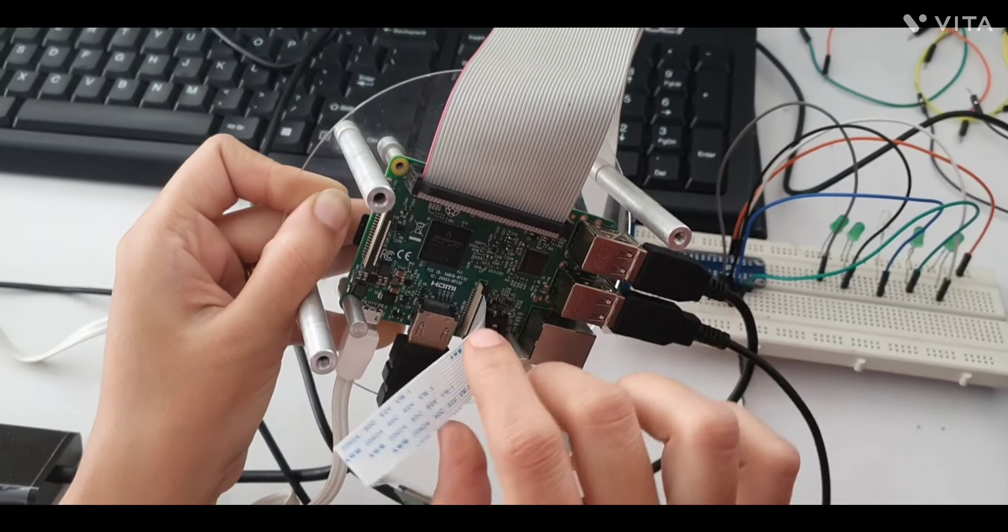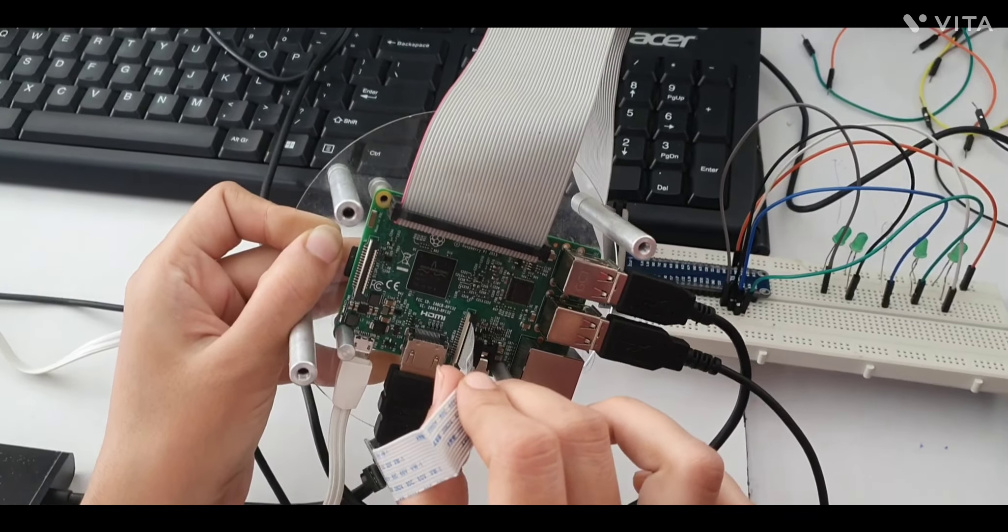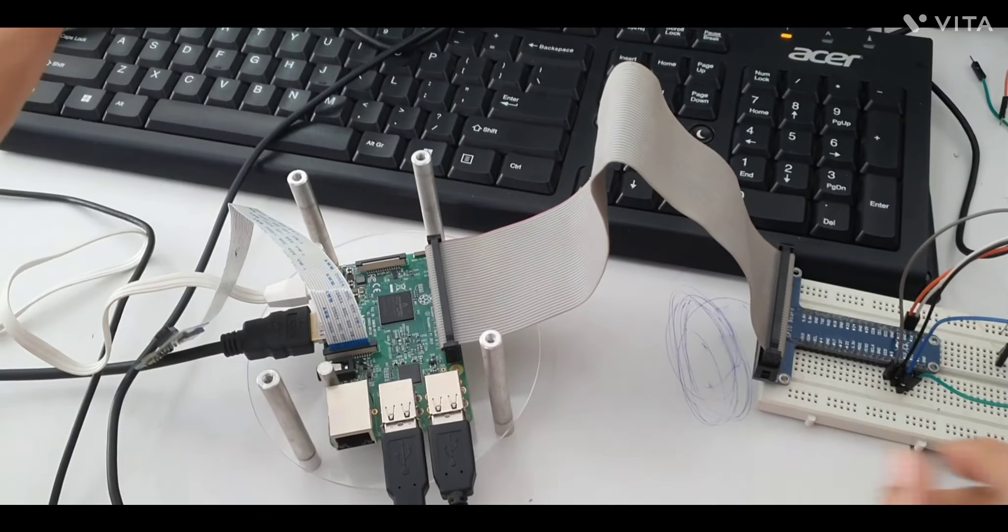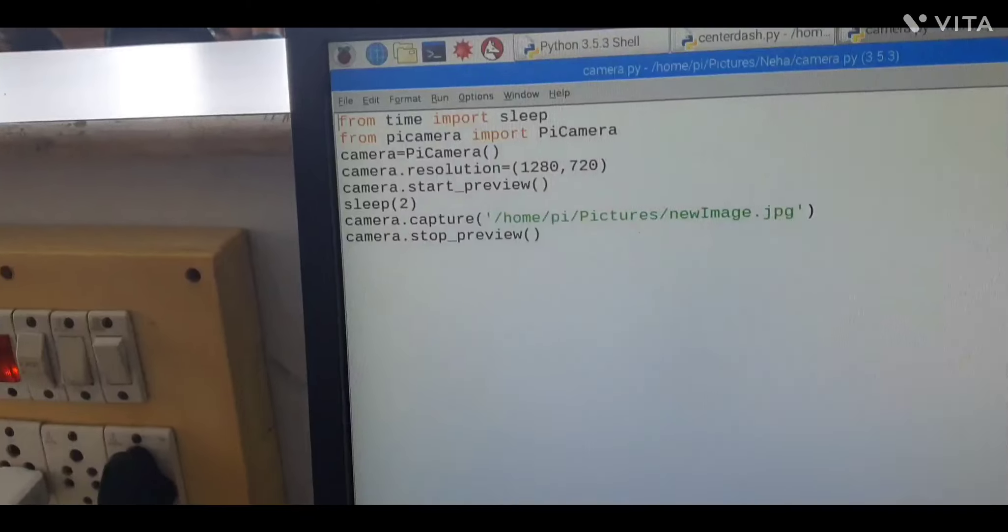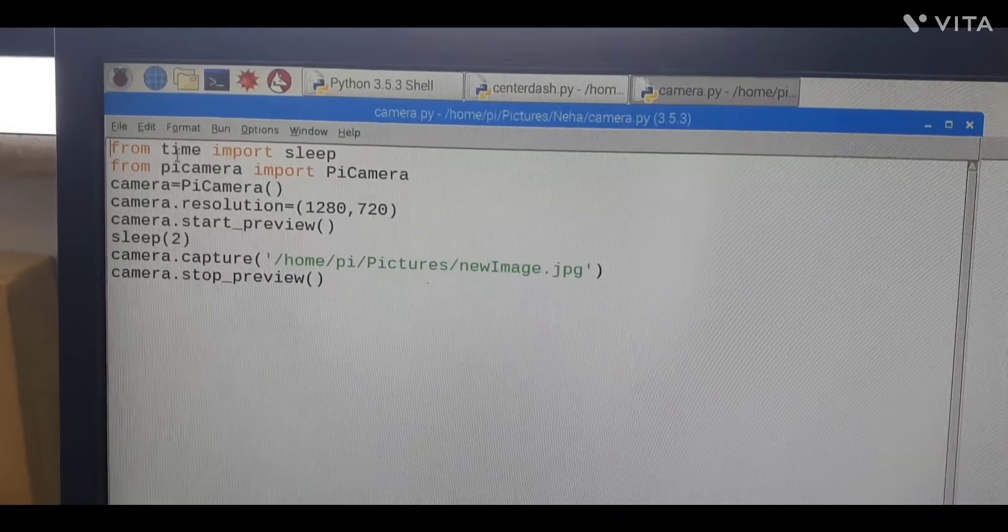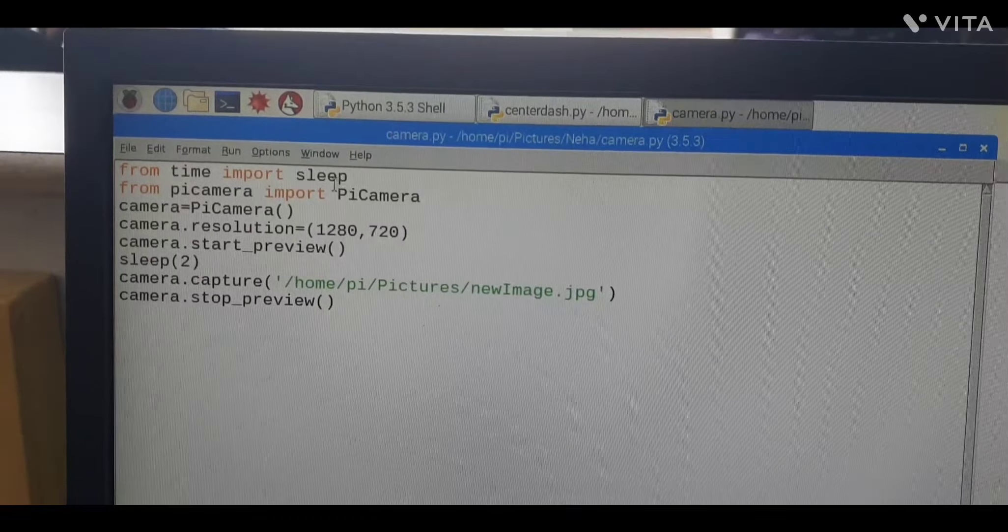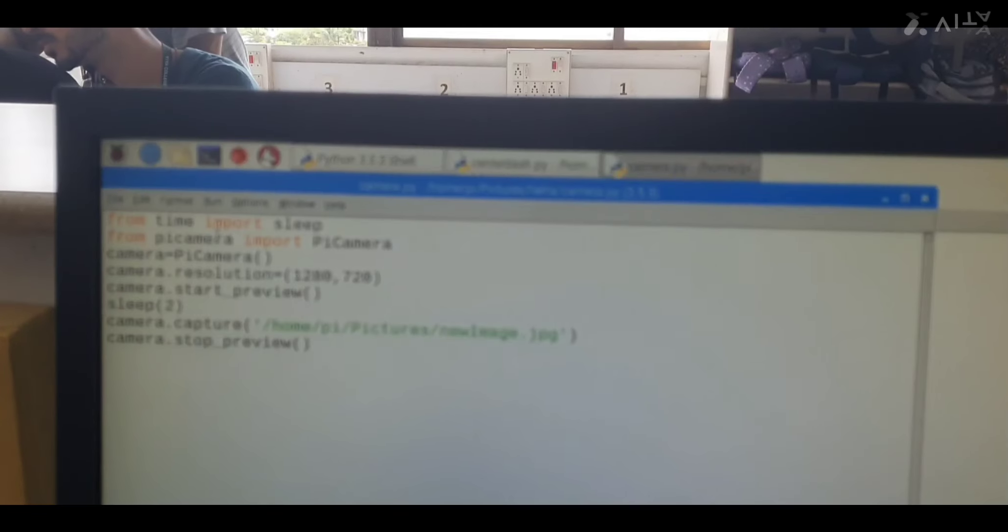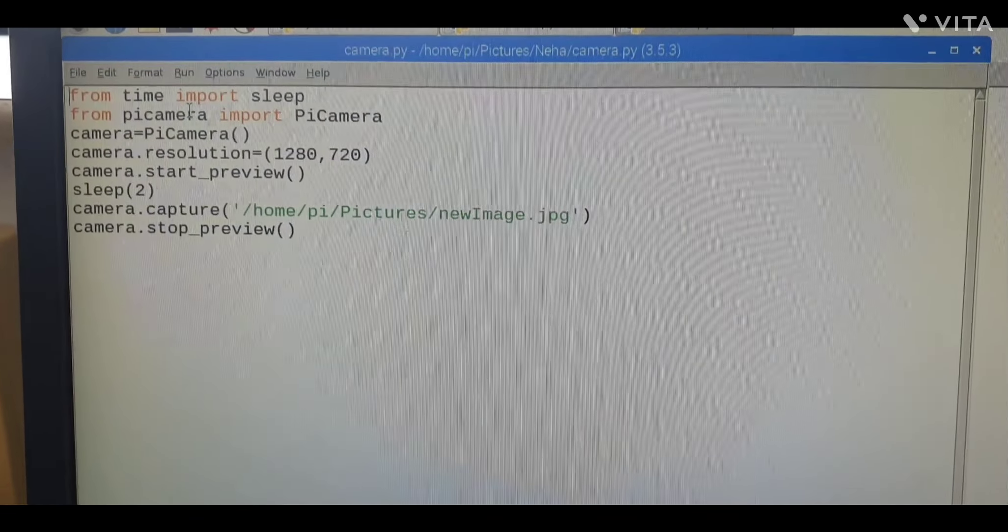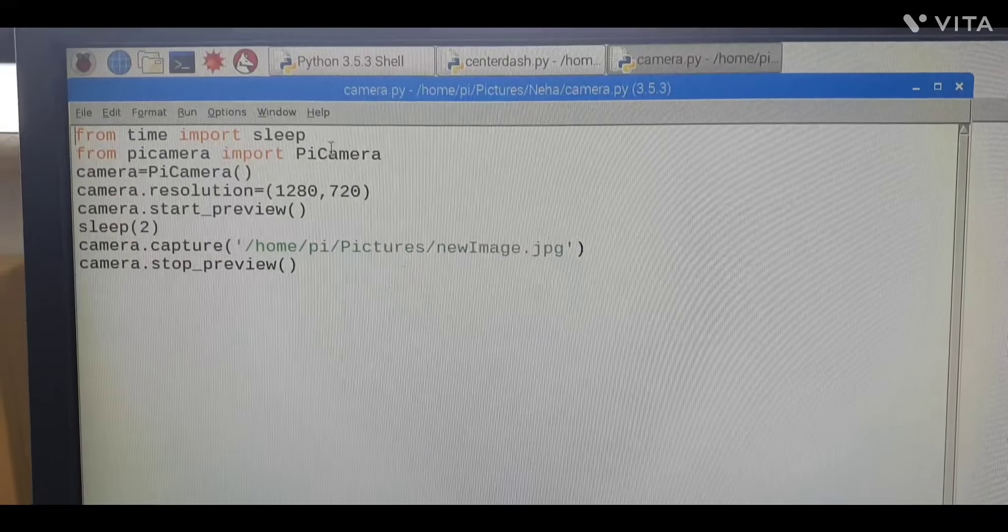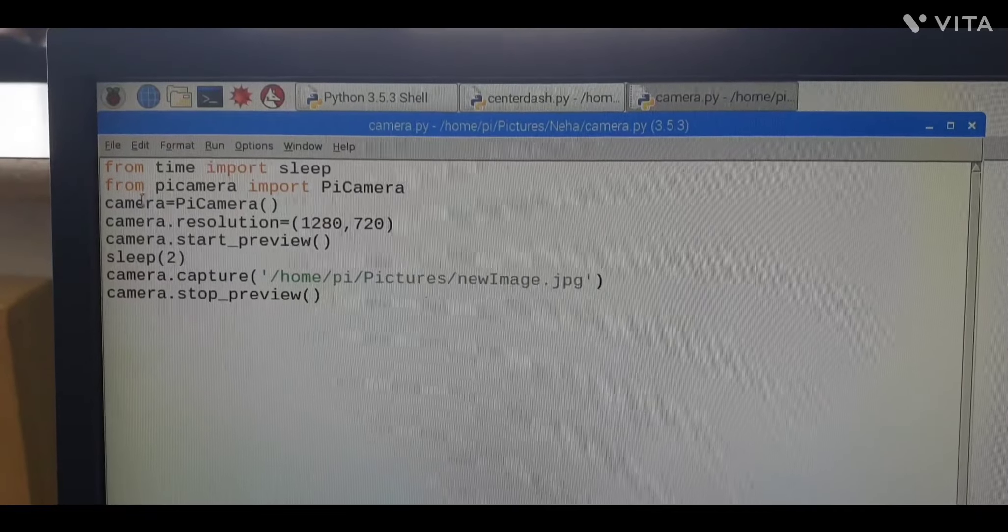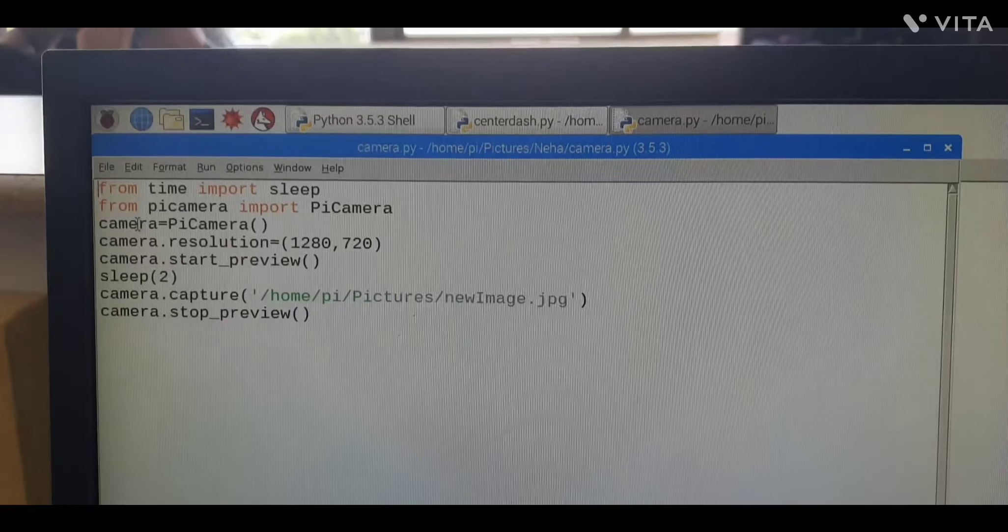Now we are going to do the coding. In coding we require a timing, so from time we import sleep. Then this camera requires the picamera module, so we're importing this picamera module.